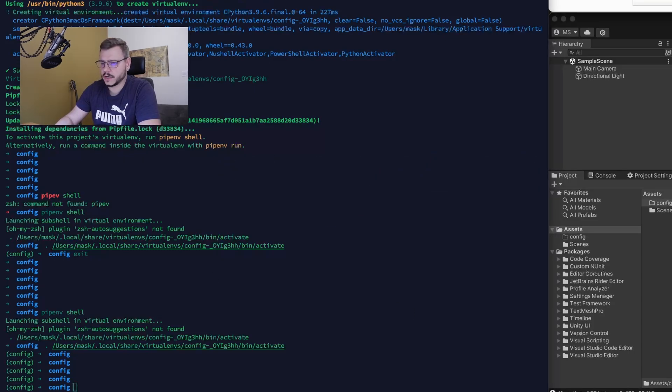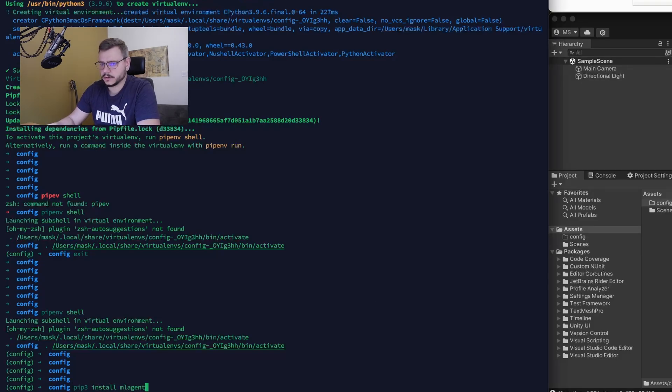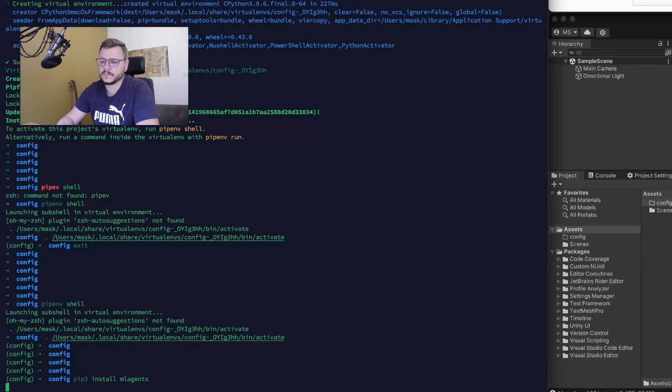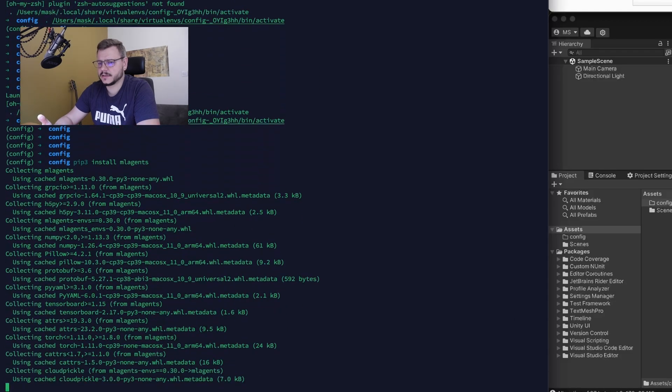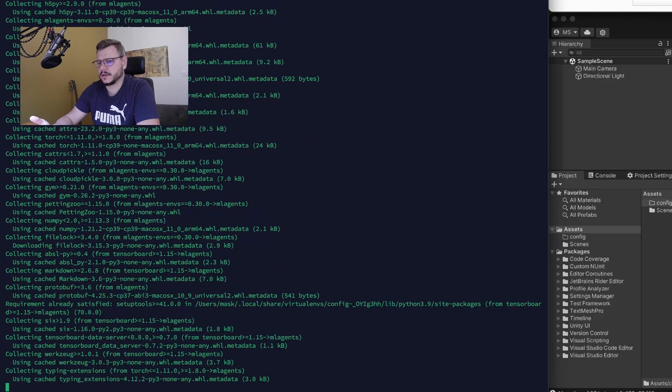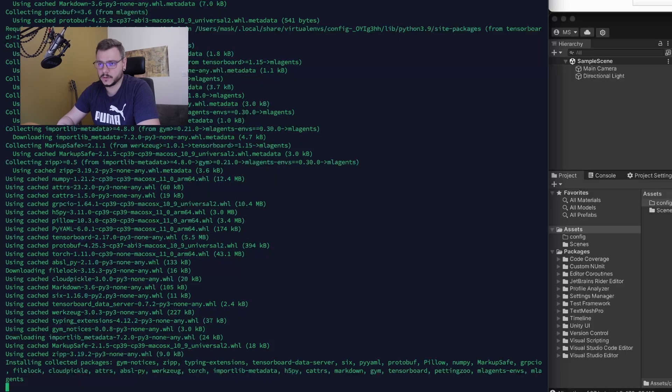To do it, it's just enough to type pip install mlagents. In macOS usually it's performing without any issues.